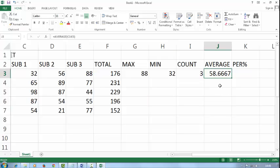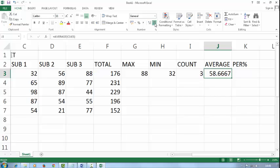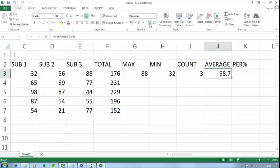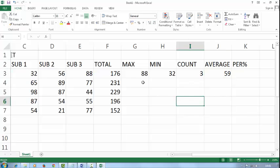If I want to decrease this decimal, click on decrease decimal. Or if you want to increase decimal, click on increase decimal. If I want to decrease this decimal, so decrease.